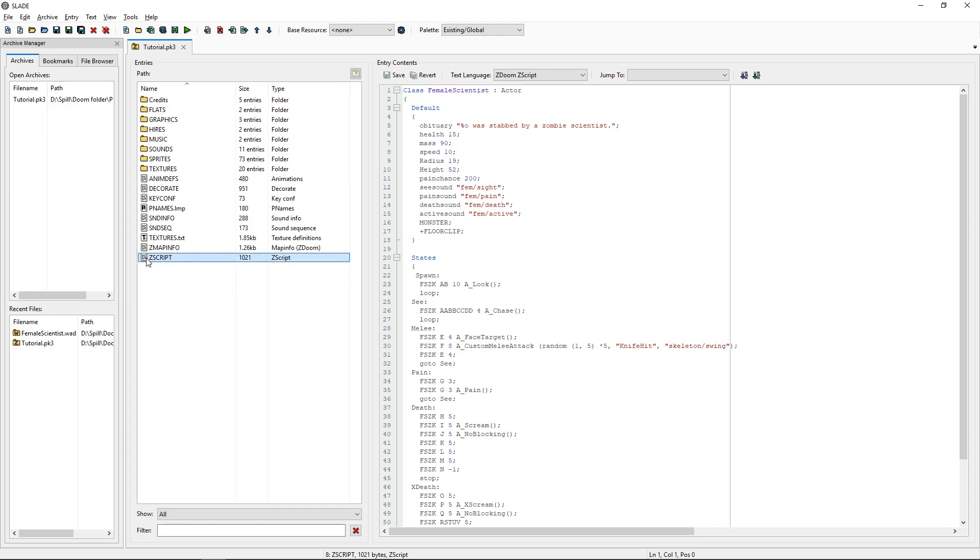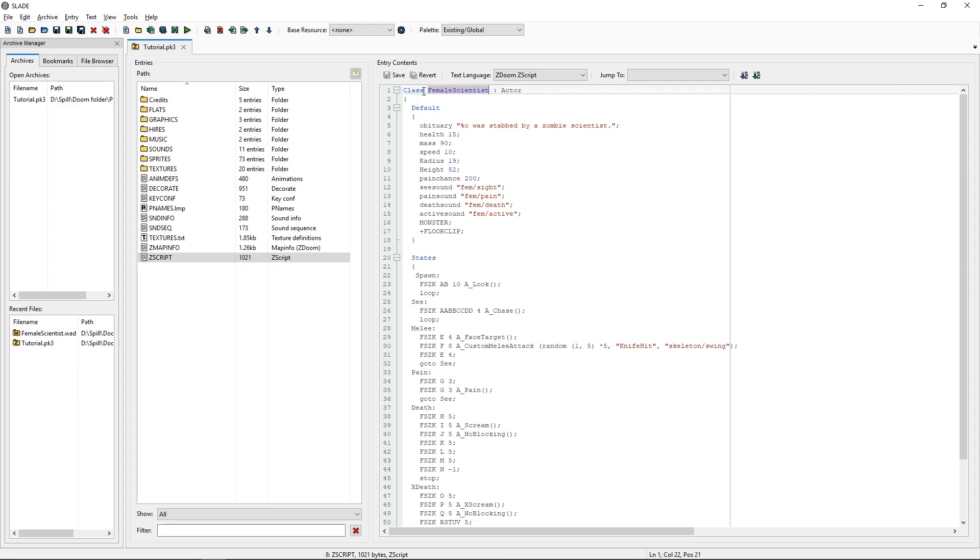But apart from that, it doesn't matter. The process is exactly the same as before. It's just a class name instead of an actor name.